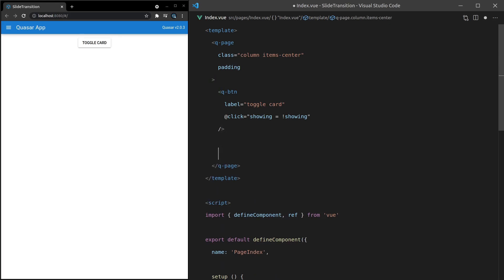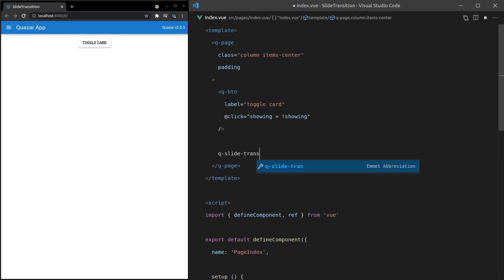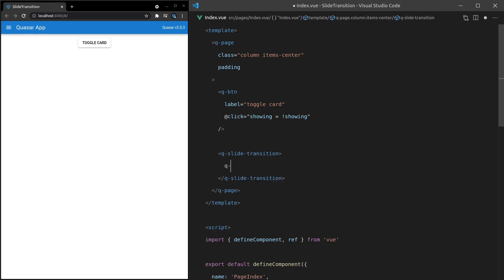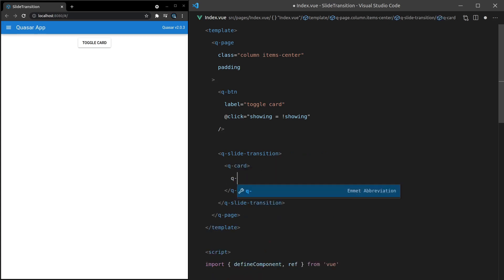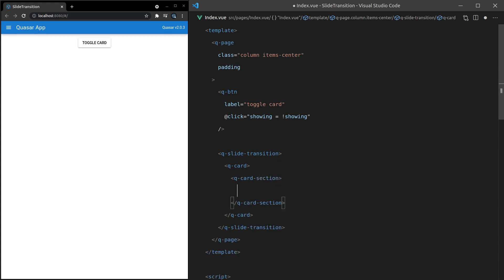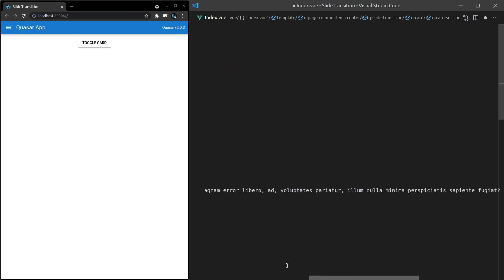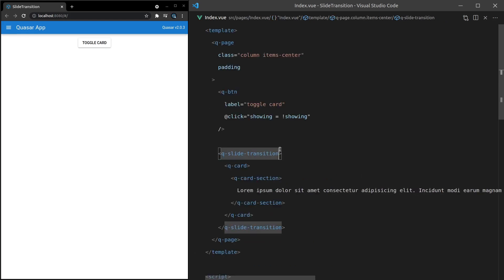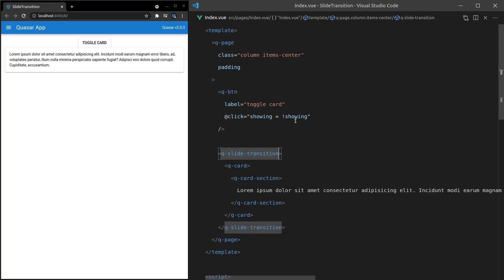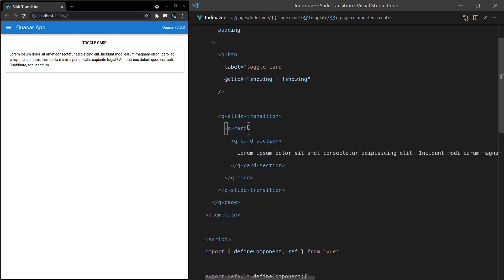We can say q-slide-transition. And then if I come in here and add a q-card, and then a q-card-section. I really love cards, they're fun to use with Quasar. We'll throw some lorem ipsum in there by typing lorem and pressing tab. Save that. And now we've got this card. By default, it's going to be visible.